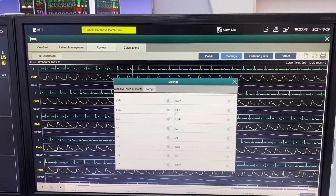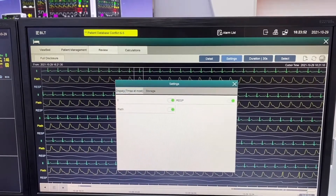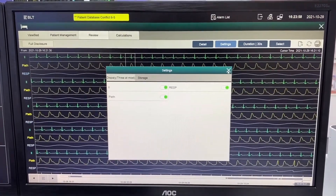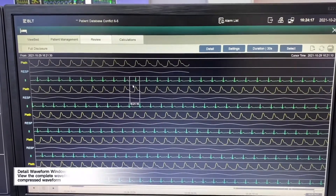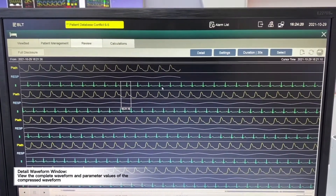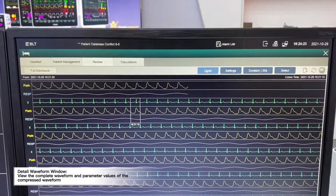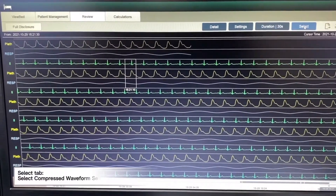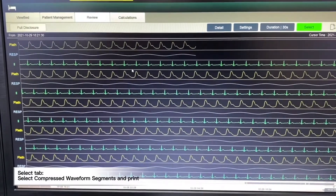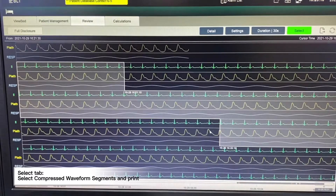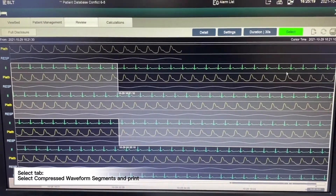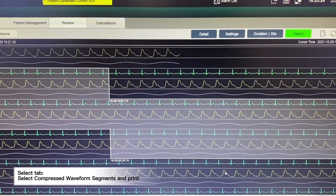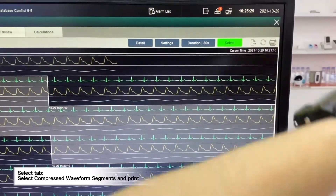In the full disclosure page, we will be able to open all waveform storage. The display page supports up to three waveforms being displayed at the same time. If there is an abnormality detected and we want to focus on that part of the ECG, we can click detail to open the detailed page for ECG analysis. We also have a selection button — once we click it, we can select a period of ECG waveform, then click the print button and it will print from the connected printer.